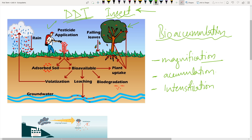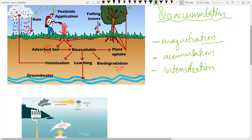When DDT is sprayed, the sprayer is protected, but the chemical falls onto the ground via rain — absorbed into the soil. Through leaching, it enters groundwater and may biodegrade into other toxic substances. Plants dependent on groundwater absorb that DDT-contaminated water and generate fruits.